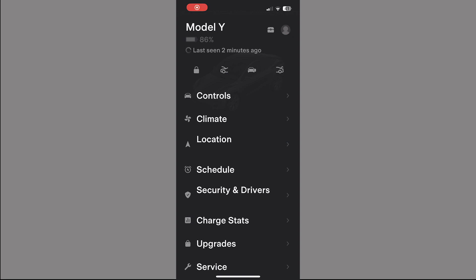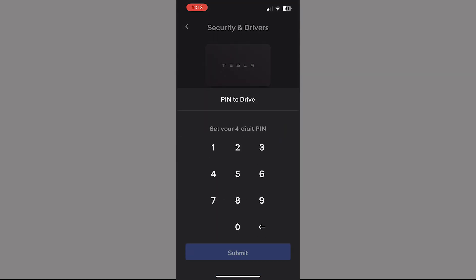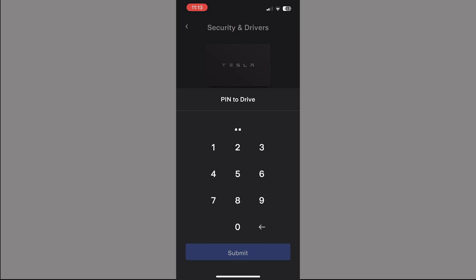With this update you will also see a small enhancement in Tesla's mobile app. Now if you tap on Security and Drivers, you will see the new Pin to Drive option that allows you to enable and set the PIN directly from the Tesla app. When you toggle this feature on, it asks you for a PIN and sends it to the car, allowing you to remotely give access to another driver who doesn't have the phone key or the key card.